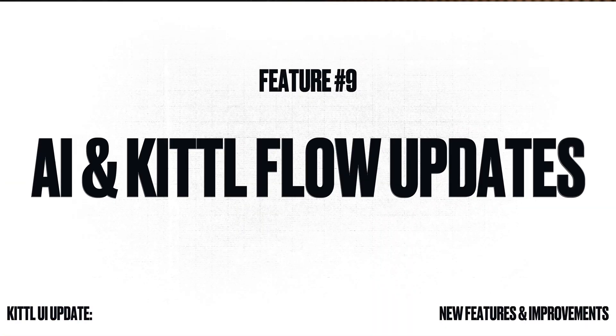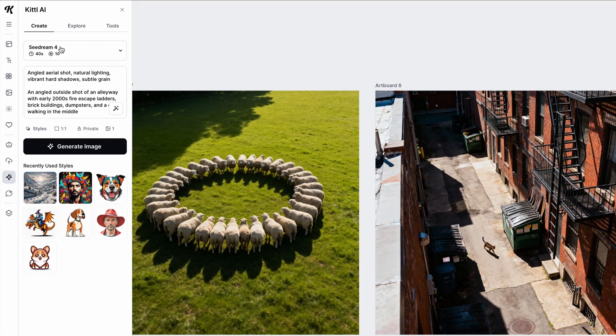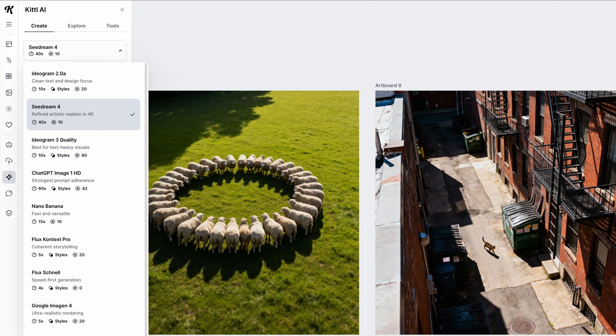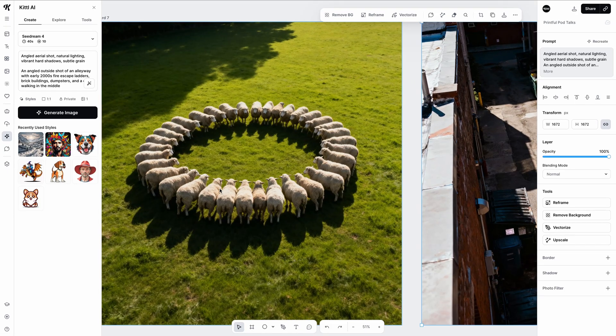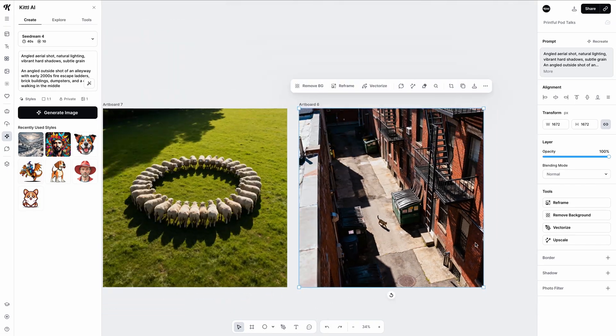Lastly, we made a lot of improvements to our AI models as well as how Kittle Flows work. We released Seed Dream 4 in Kittle, which is an exceptional model at creating more realistic scenery and imagery. So if you are into AI and need to generate some stuff, try giving Seed Dream 4 a try — it's really great at hyper-realistic and actual realistic imagery.